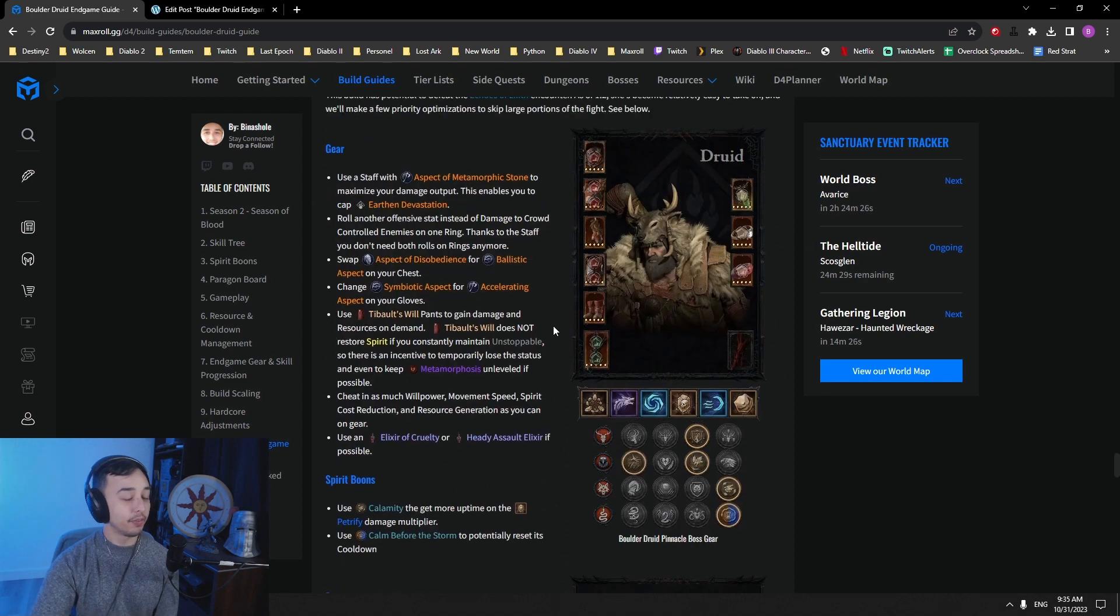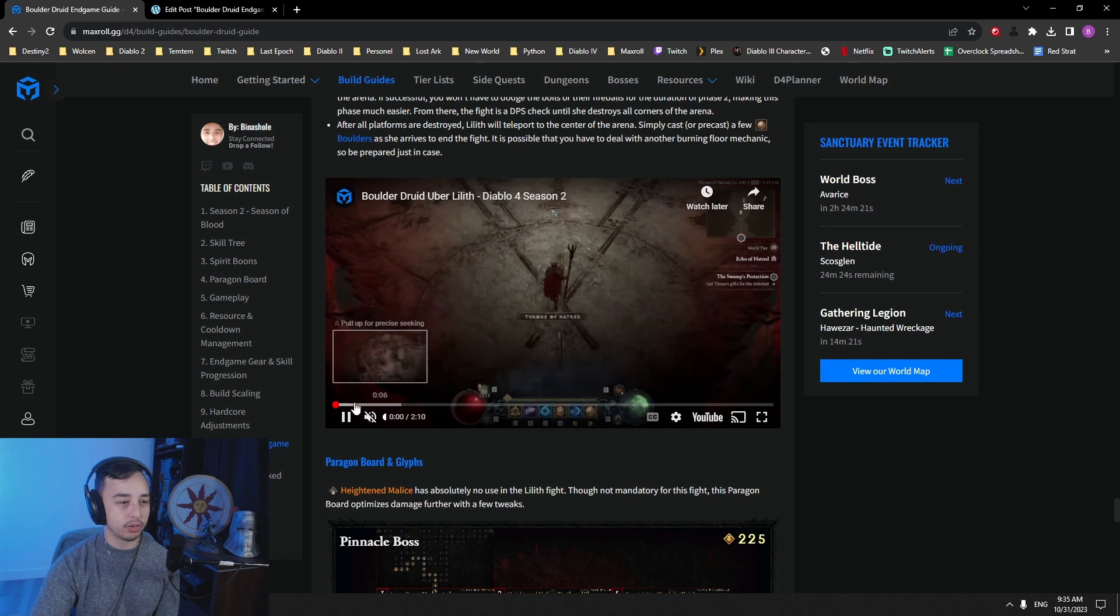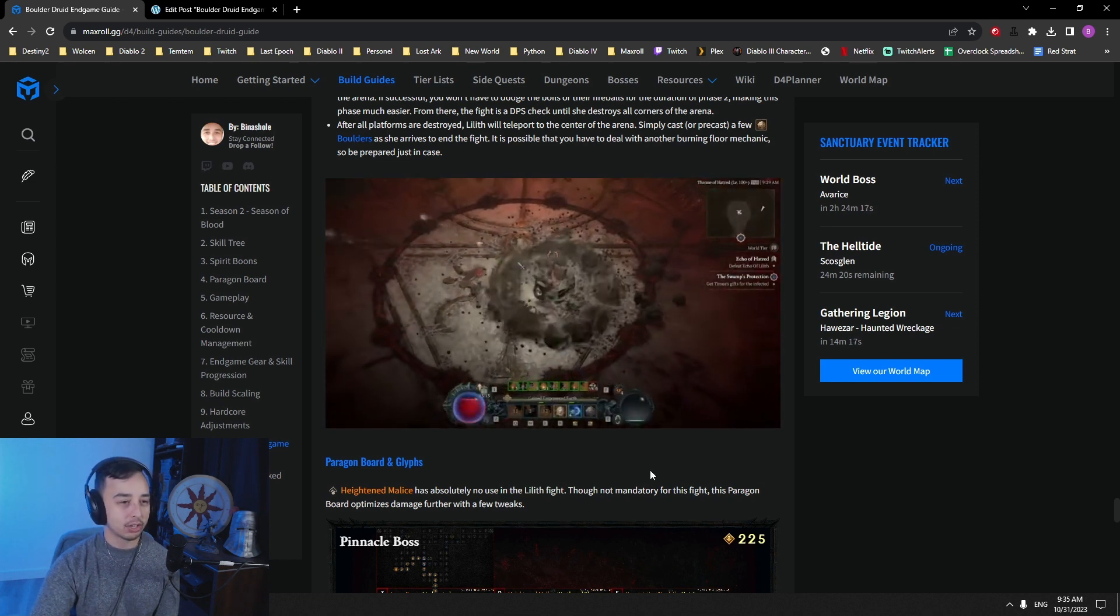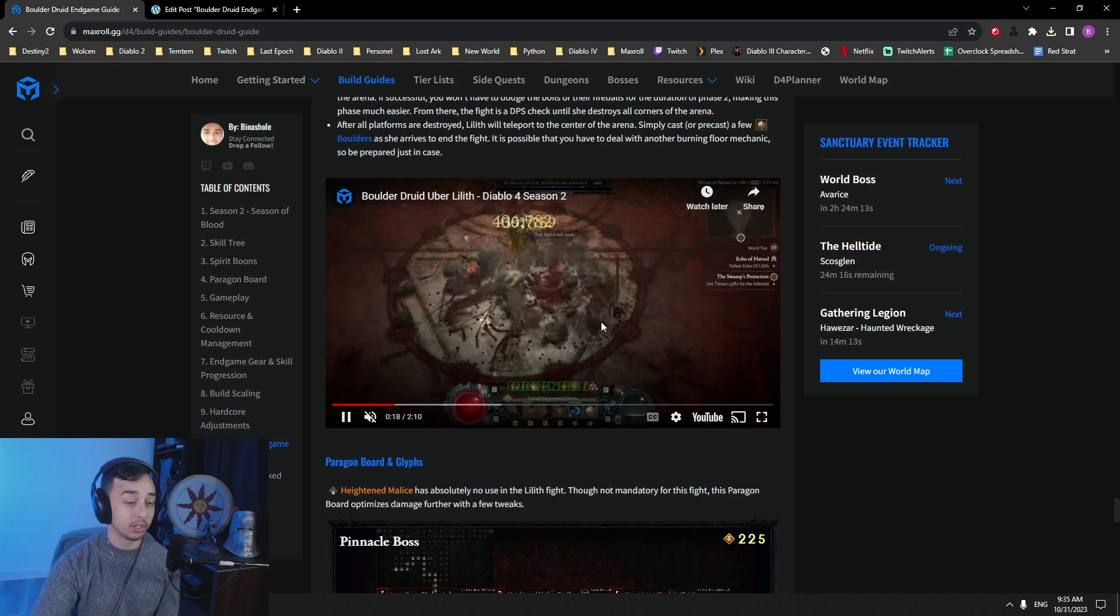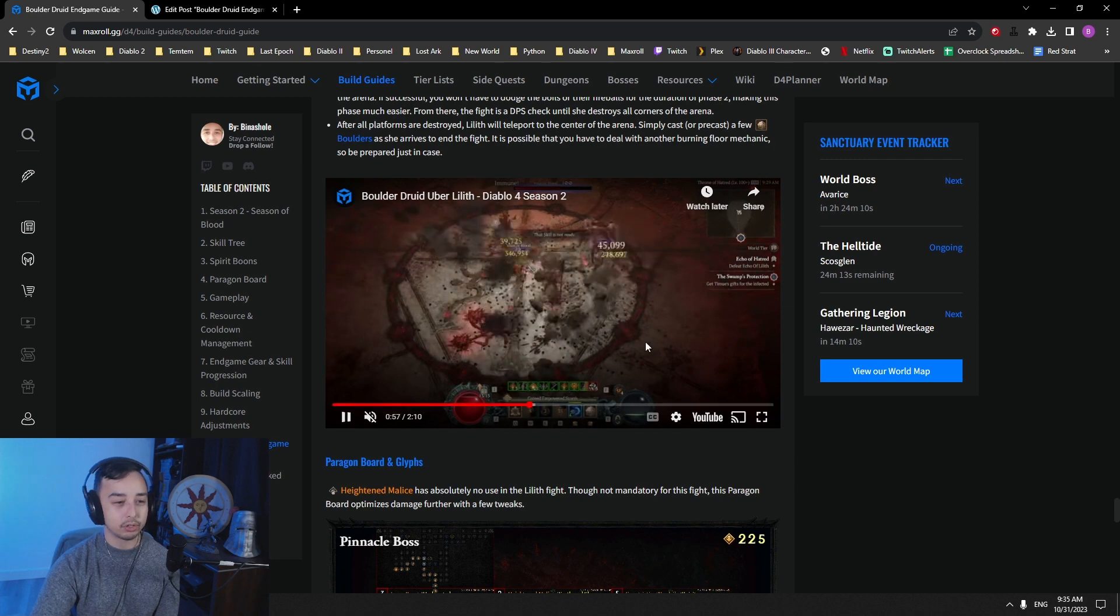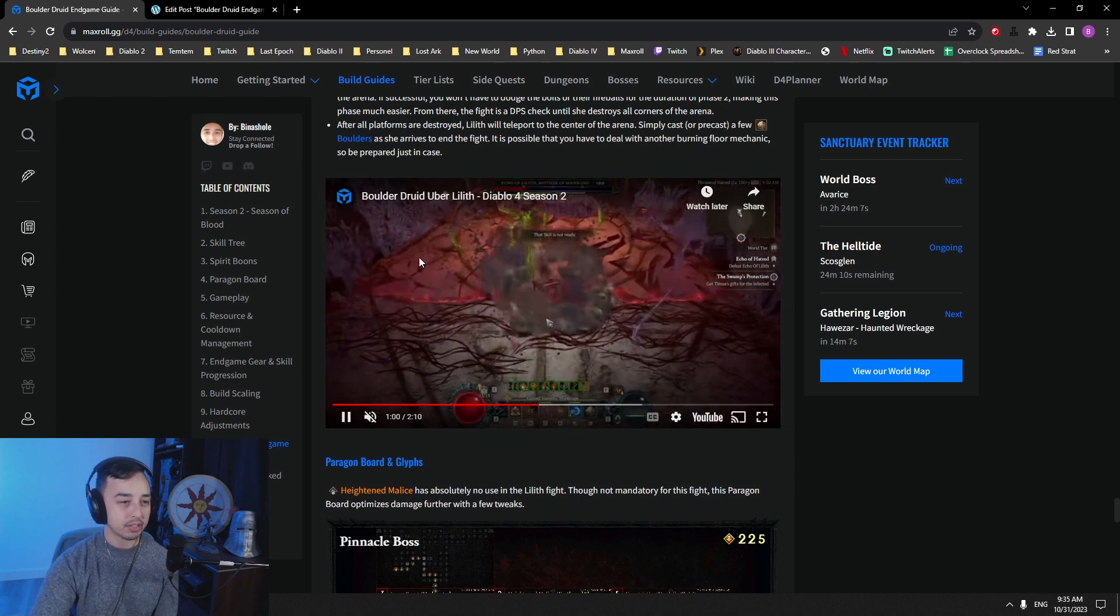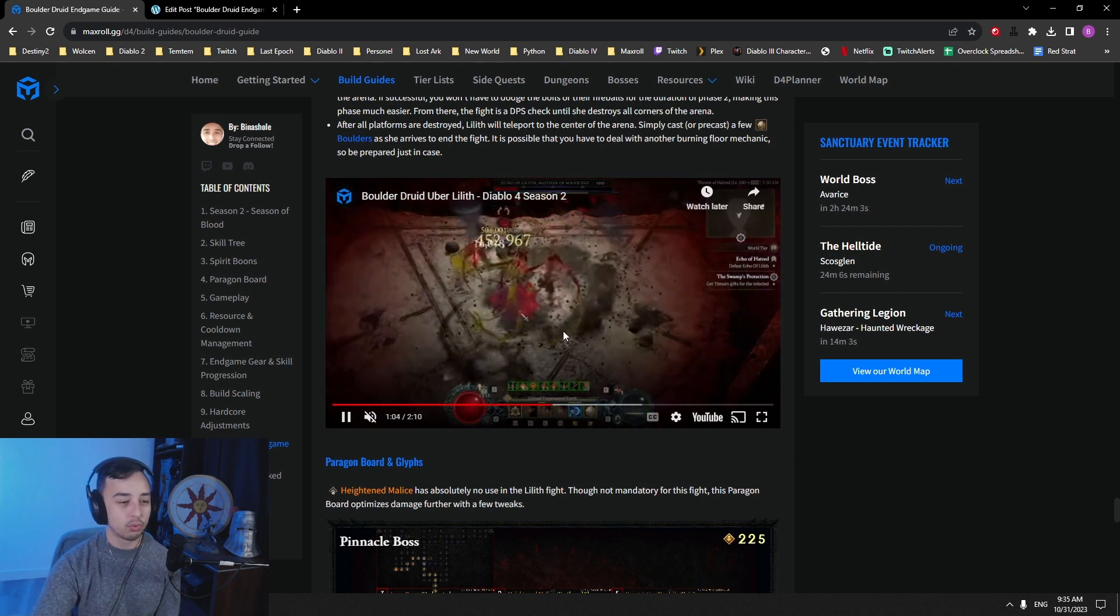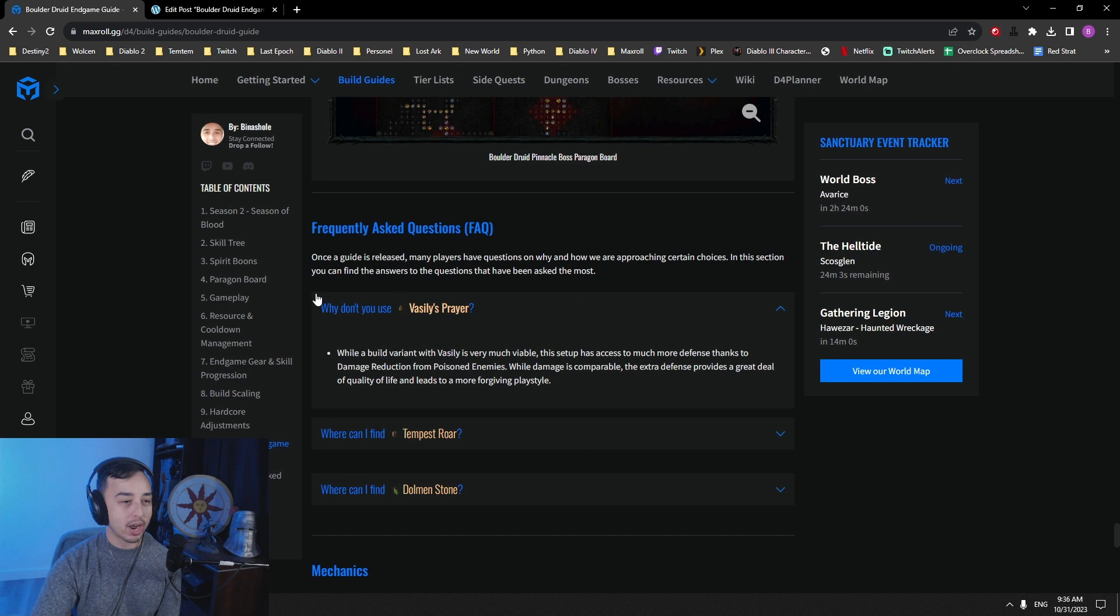And then we have the pinnacle boss here. If you want to go fight Uber Lilith, these are the changes that you can do. And then you have a little showcase video here showcasing how we can deal with Uber Lilith. And it's actually pretty easy. As you can see, it deals a ton of damage and it deals with Uber Lilith just fine, skips all the phases. Because in part two, you won't ever get fireballs running at you if you have enough damage. So it makes this fight really, really, really easy.